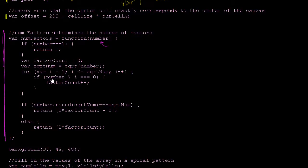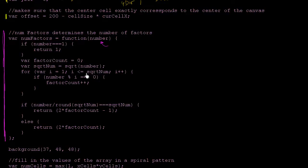Otherwise, it starts at 1 and goes up to the square root of that number to figure out the number of factors. Why not go all the way up to the number? Because the square root grows much smaller. So if you're finding factors of 10,000, you only have to test numbers between 1 and 100, not between 1 and 10,000. That makes it a faster algorithm.